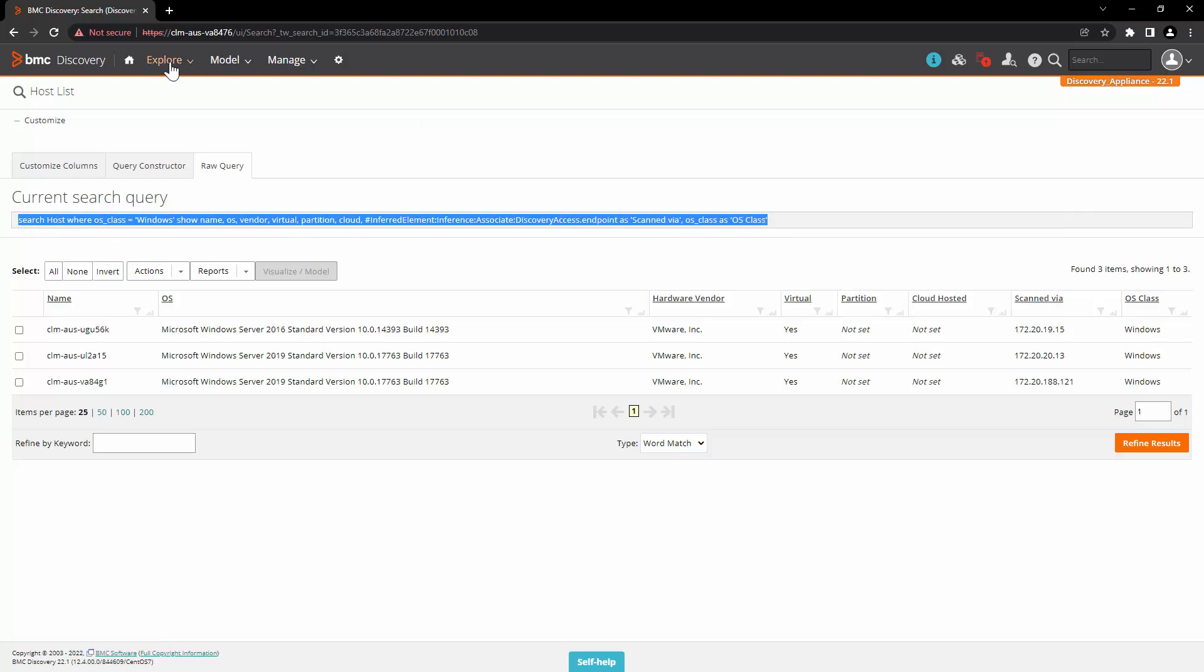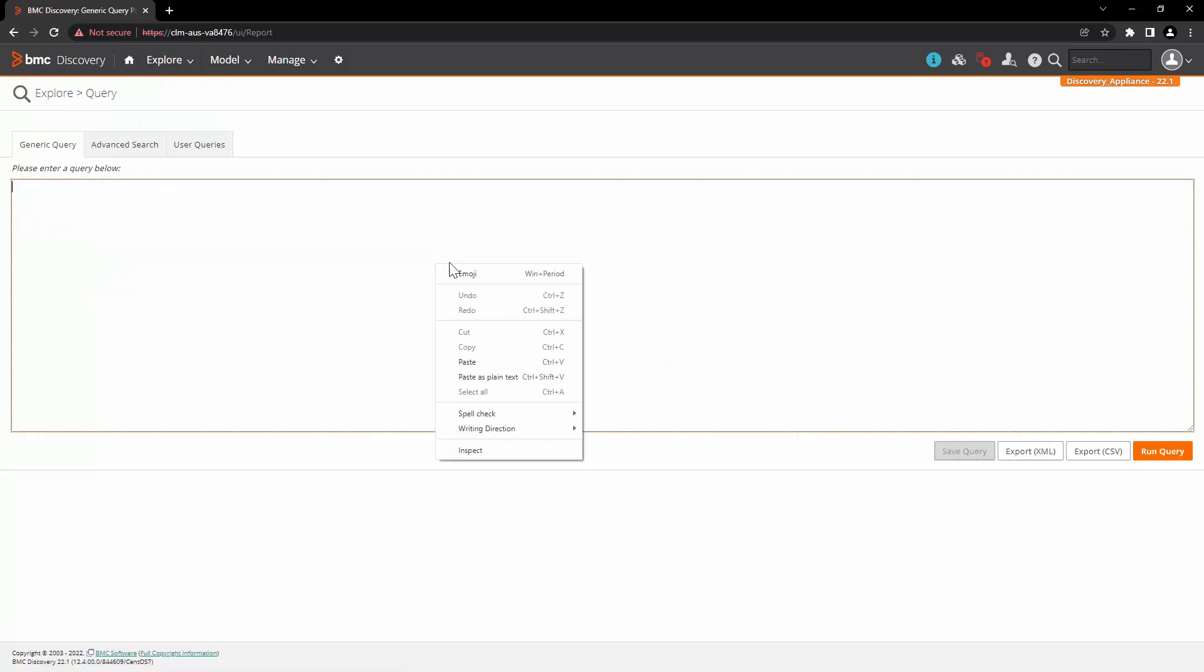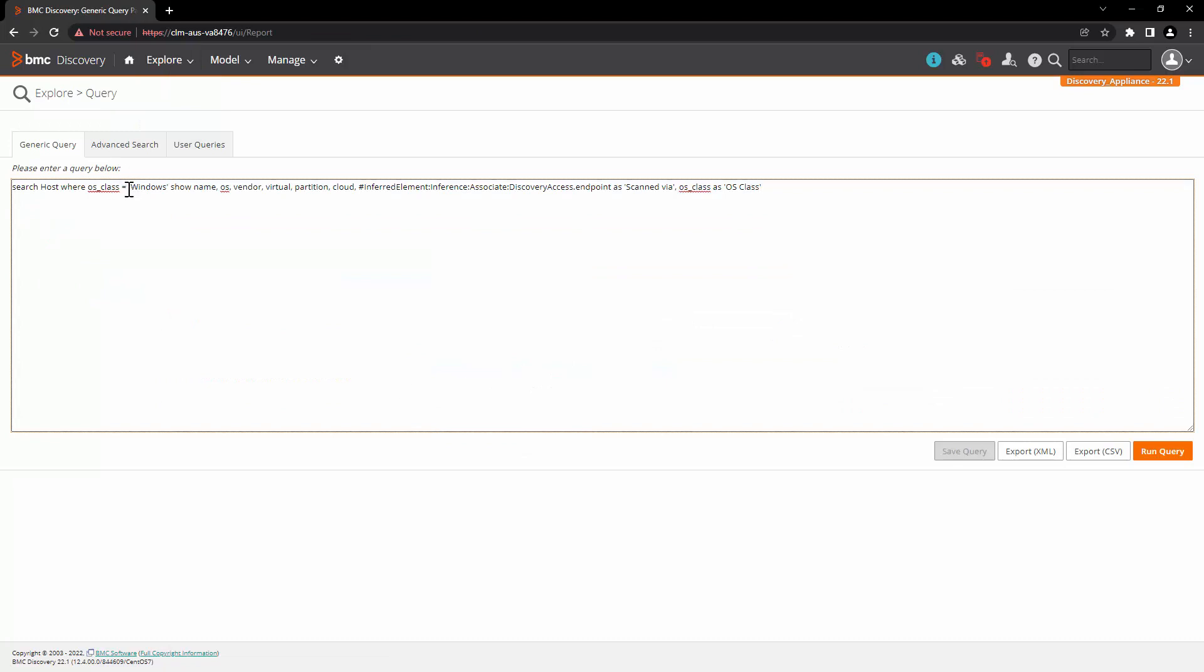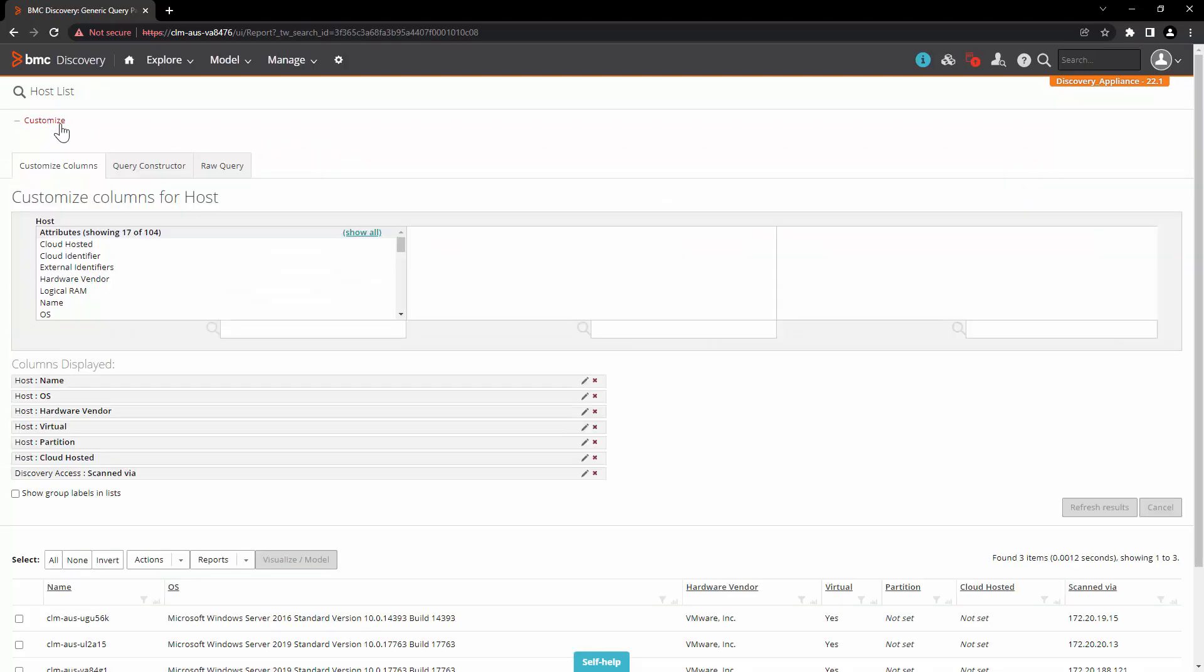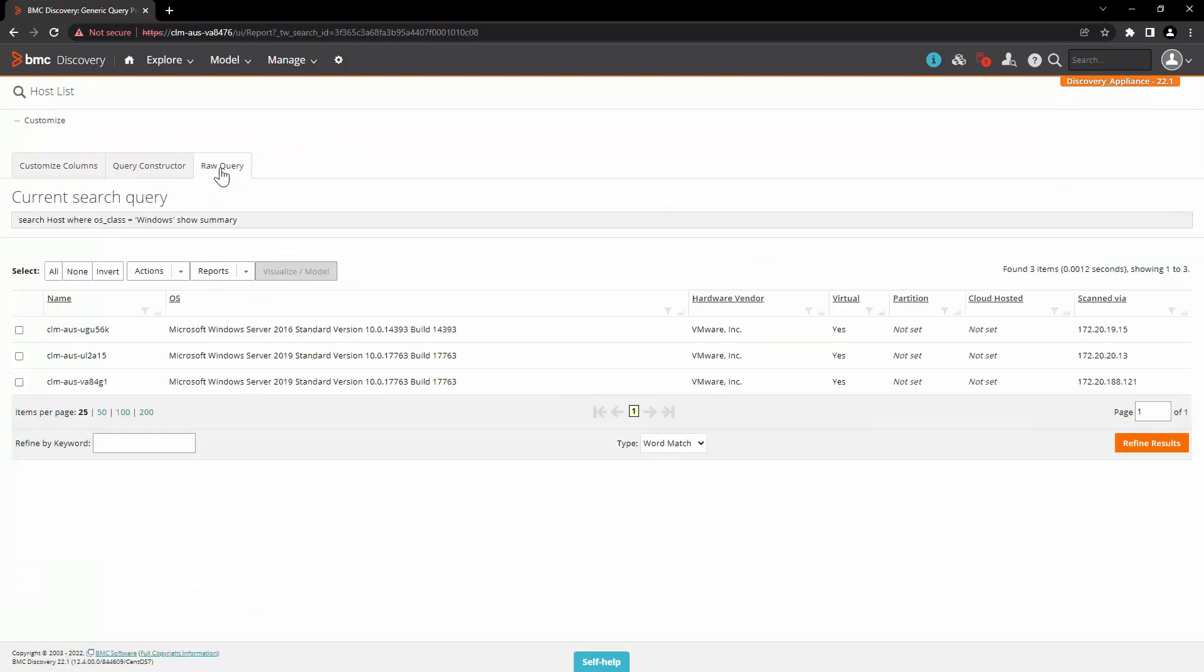Copy this query and go to Explore and Query again. Paste this query over here and all we want to know is the summary. So run the query again. Click on Customize and Raw Query. And this is the final query that we will use.